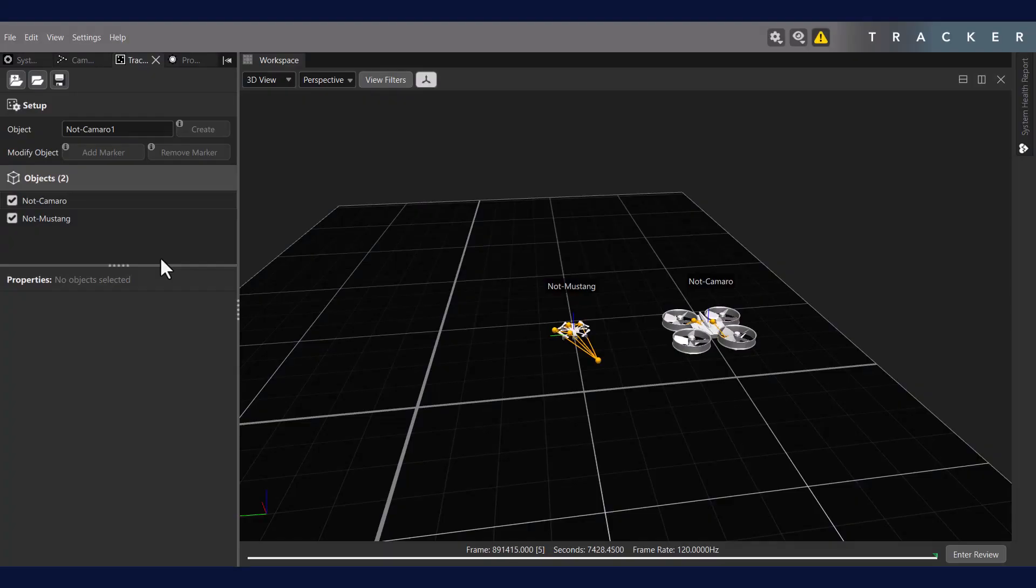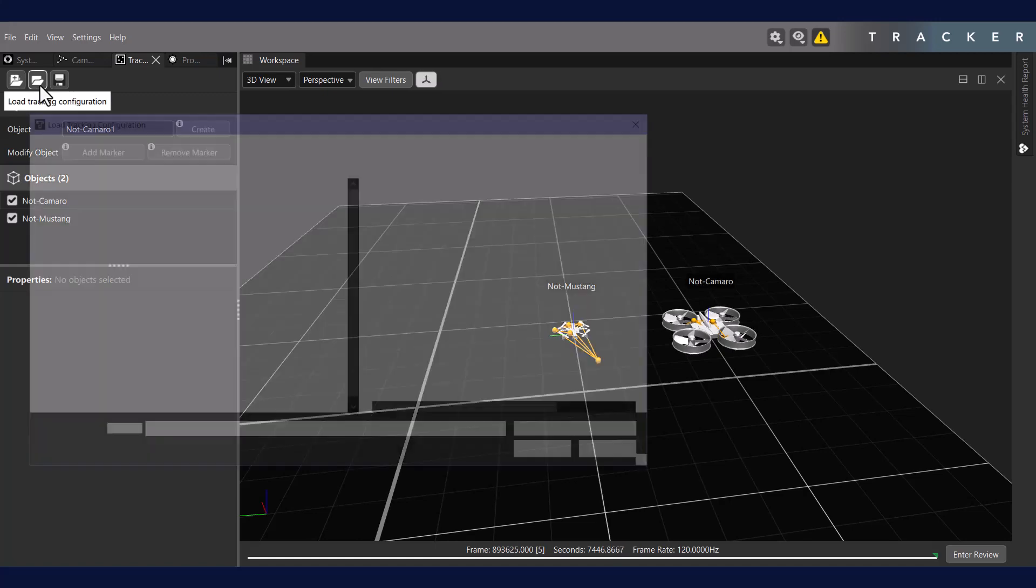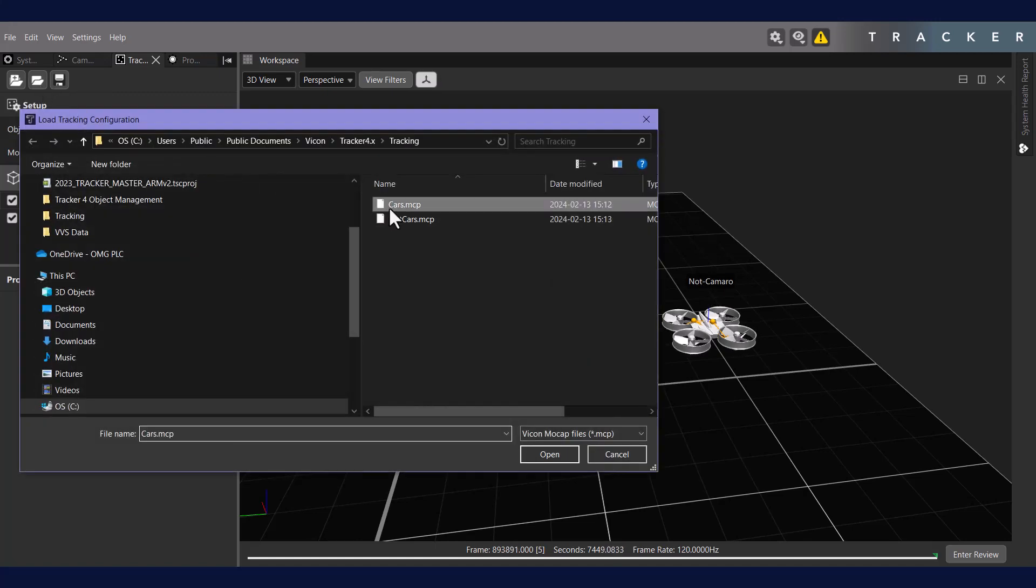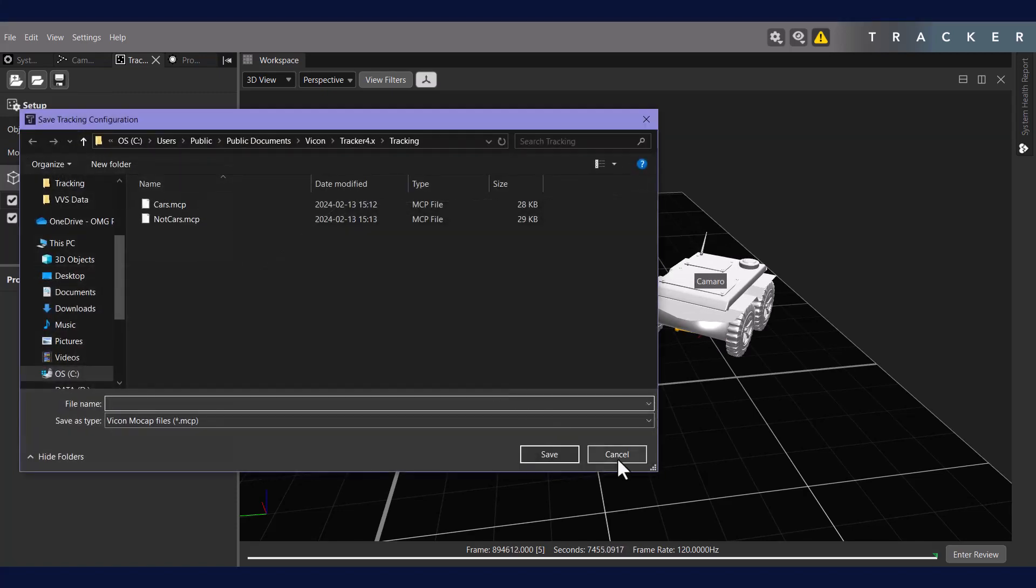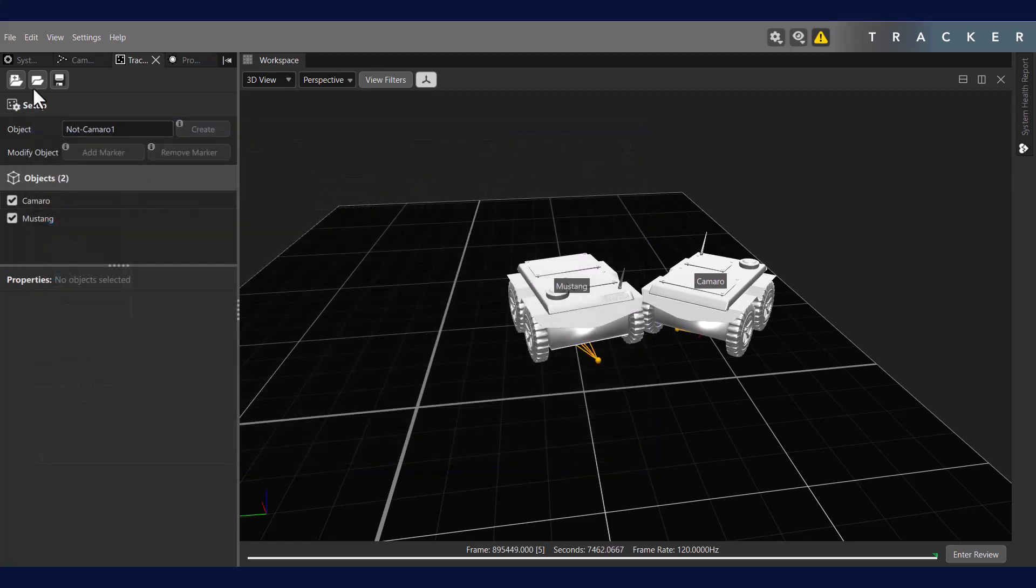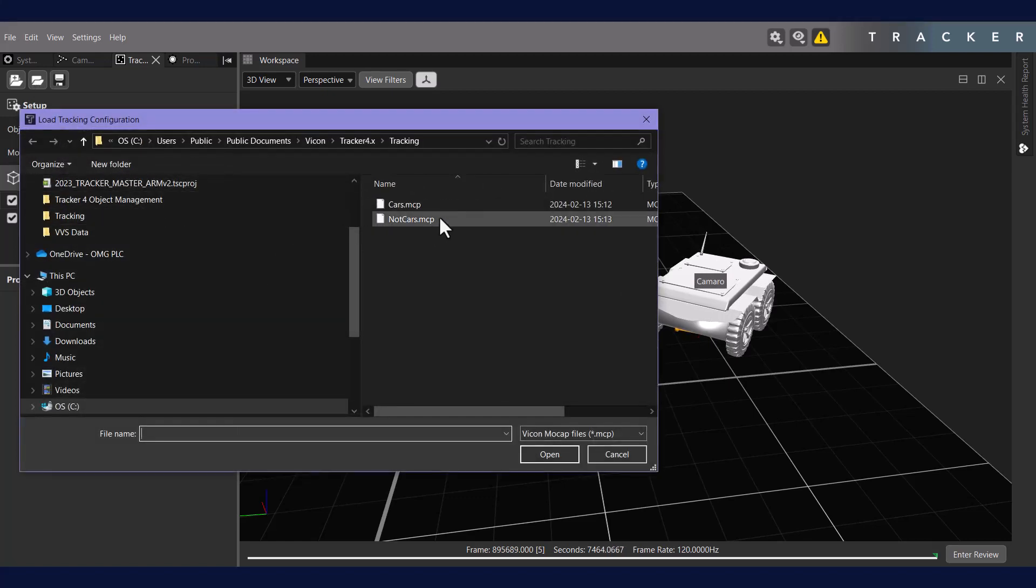You may have different sets of objects you want to track at given times. For example, a set of ground robots versus a set of drones. You can easily switch between these sets by creating tracking configurations. At the top of the tracking panel, we have the ability to load tracking configurations using the middle icon and save tracking configurations with the right icon. Saving your tracking configuration will save your current list of tracked objects. Loading will allow you to reuse that saved tracking configuration.